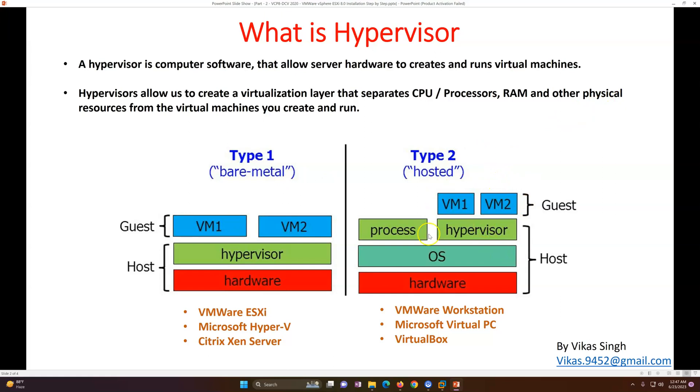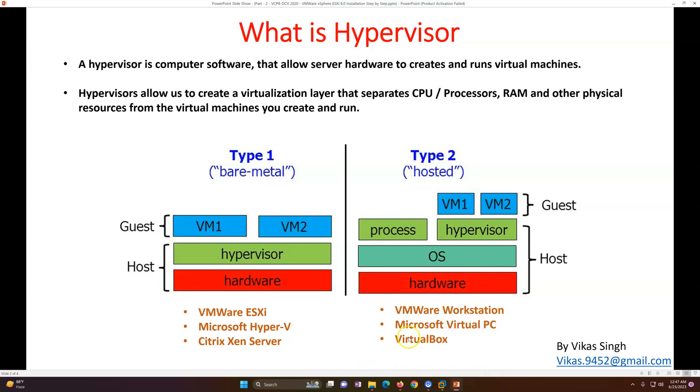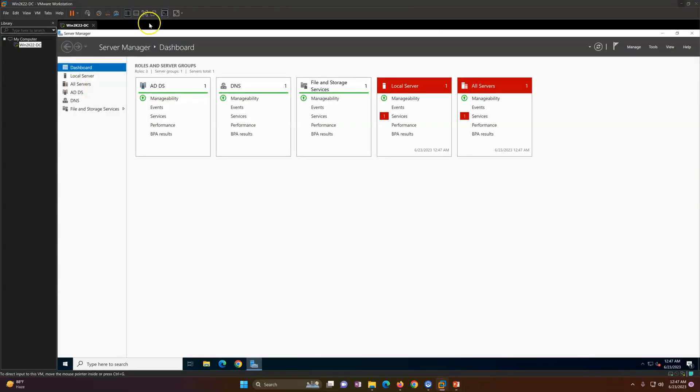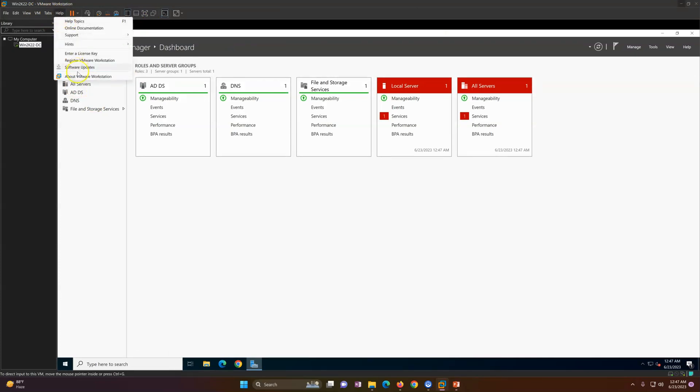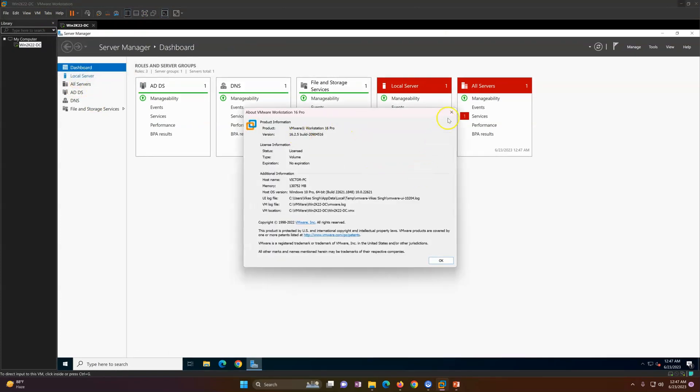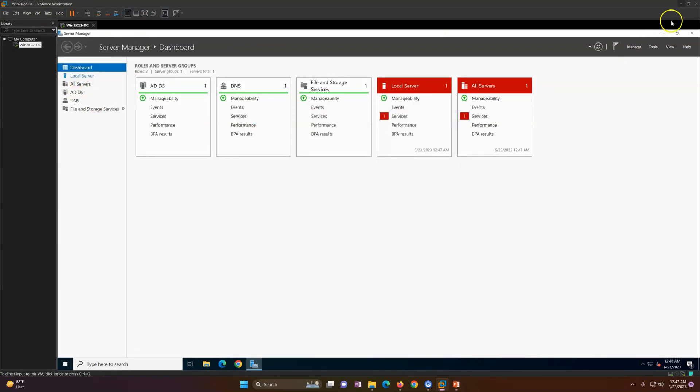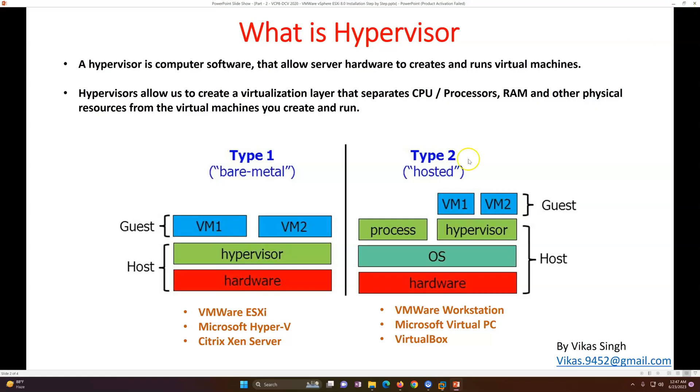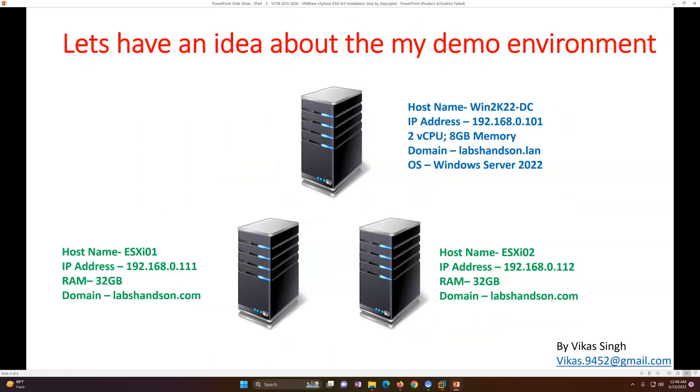Type two is going to be hosted. It means you have hardware, you are running an operating system on it, and then you can install a hypervisor and run virtual machines. In my lab, I am using type two hypervisor which is VMware Workstation. You can see I have a Windows 11 machine, on top of that I have installed VMware Workstation, and then I am creating virtual machines on this. So this is a type two hypervisor.